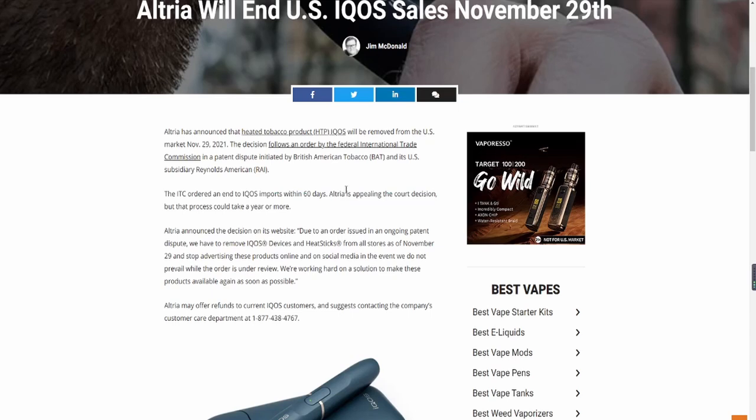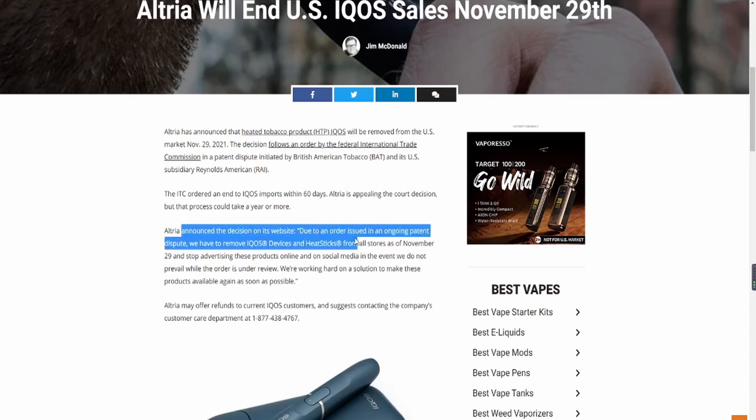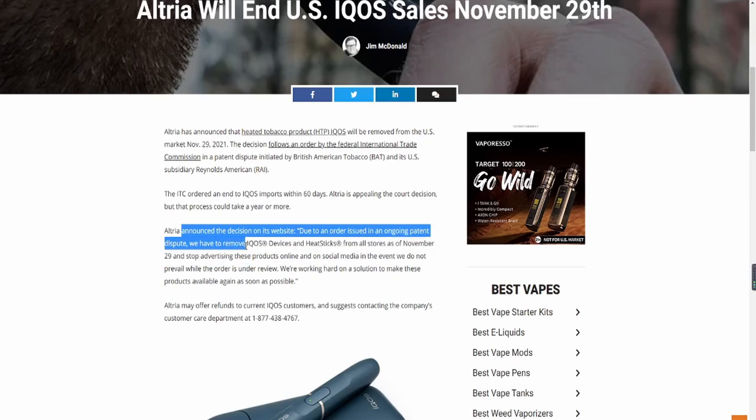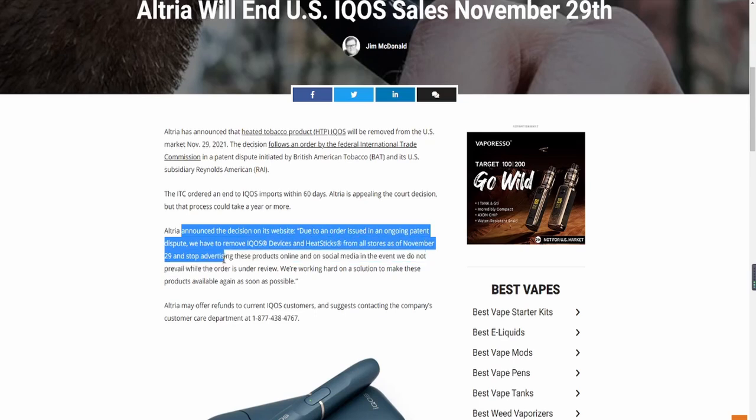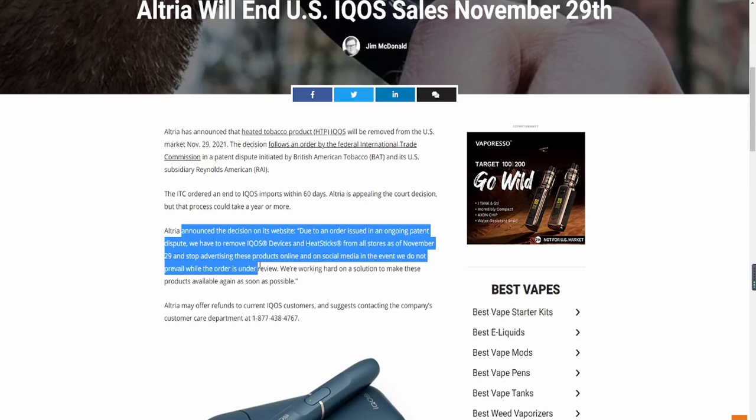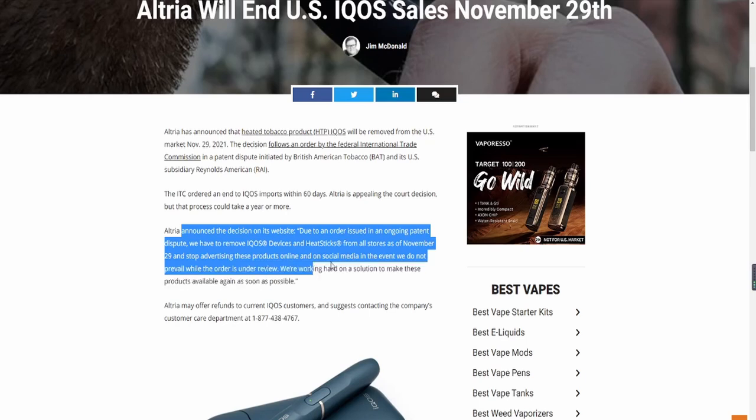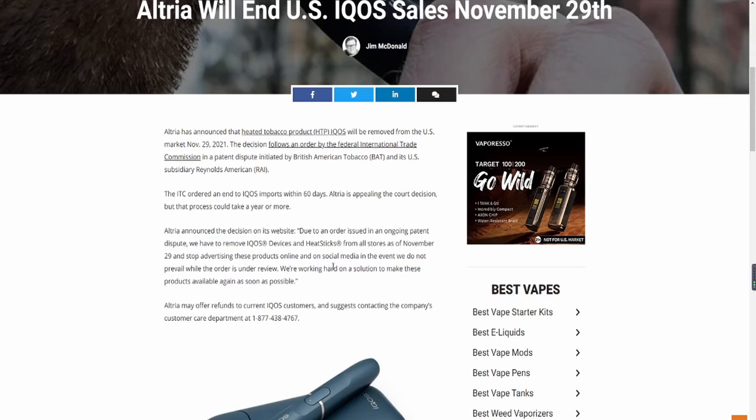But again, Altria has to end the US IQOS sales November 29th. This was an order issued by the Federal International Trade Commission, the ITC. So the ITC ordered the end of the IQOS imports within 60 days. And Altria is appealing to the court decision, but that process could take a year or more. You can see Altria announced the decision on their website.